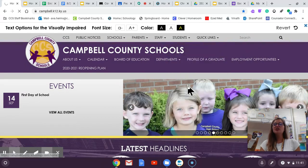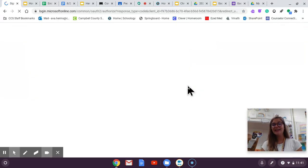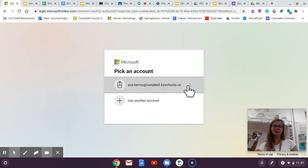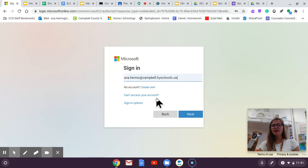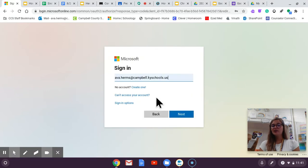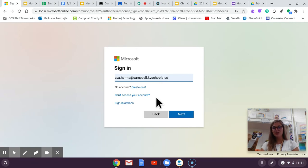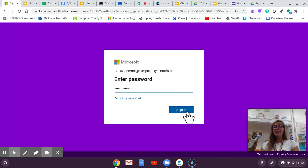On Schoology you can access your classes and upcoming assignments. We use Schoology a lot here at the middle school. So to log in you are going to type in your email which is your first.lastname.stu.campbell.kyschools.us. Then your password is your lunch number CCS.